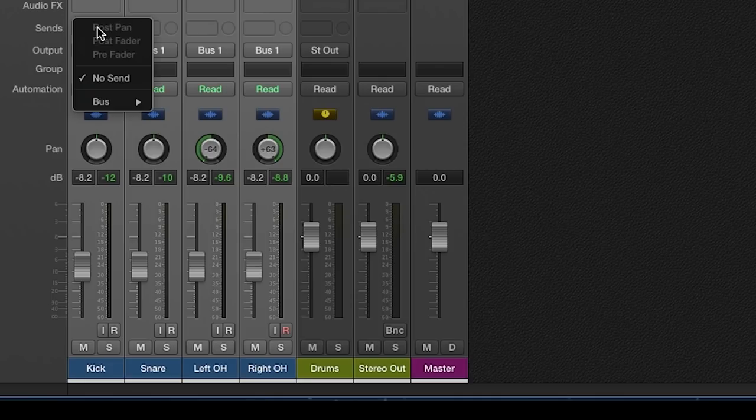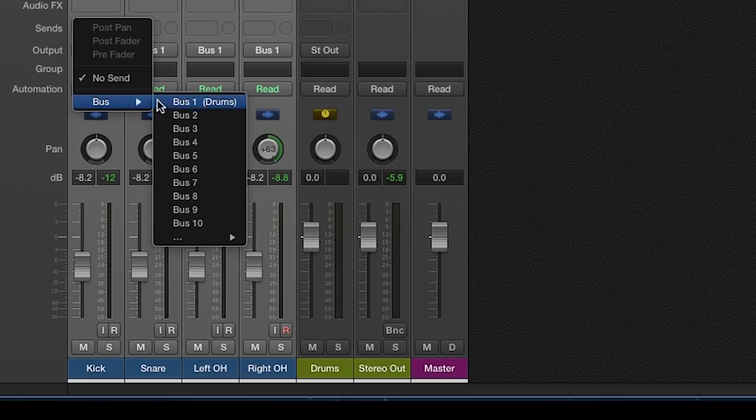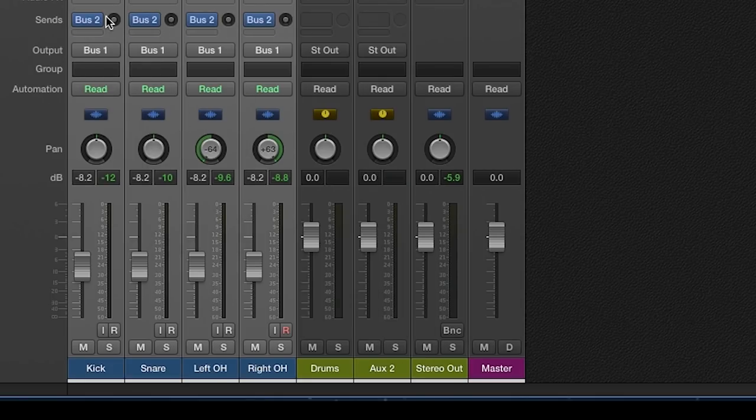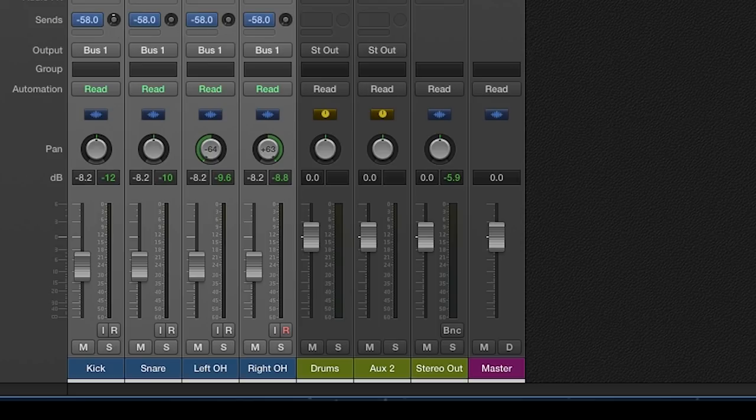Now again with all the tracks selected, choose another bus on the sends of each channel. Make sure all the sends on each drum track are turned all the way up to zero.